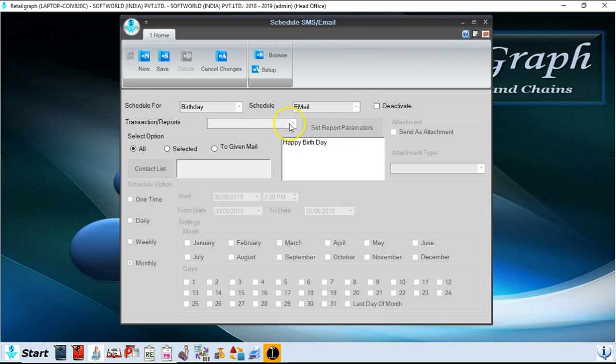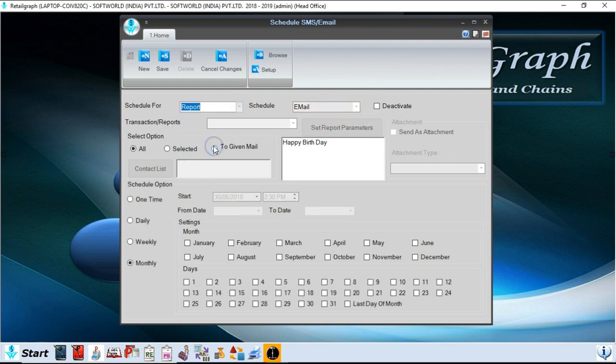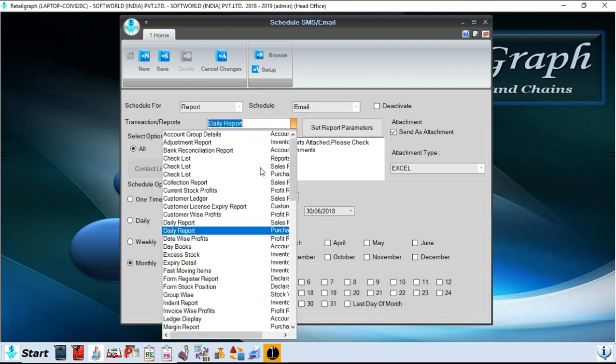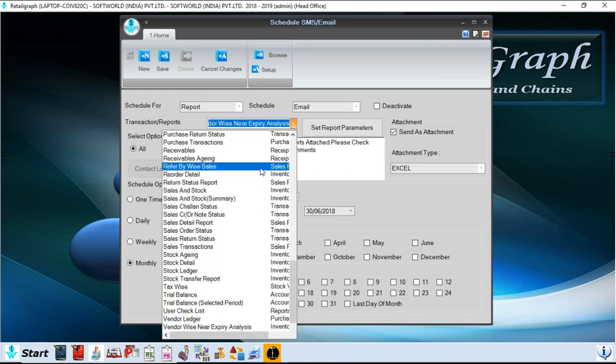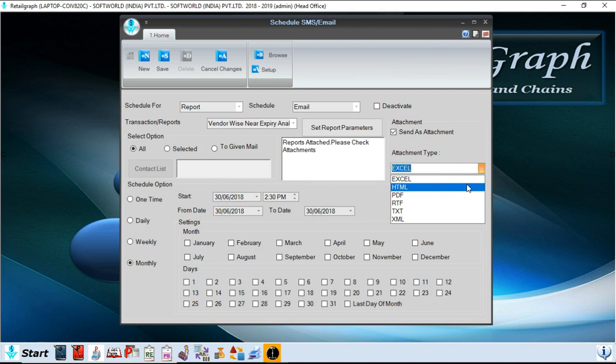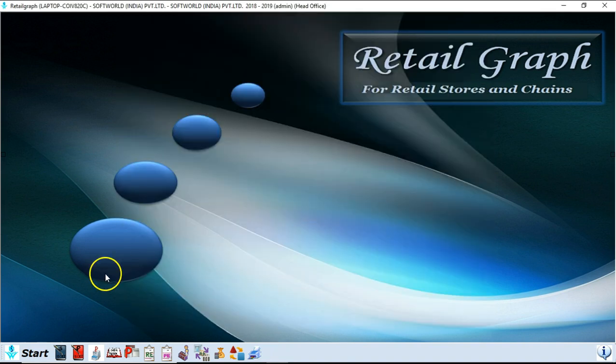You can also select the transactions of which you have to send, so you can also select the transactions from here. You can select the attachment type also like Excel, PDF, HTML file. You can also schedule time, date, week, month, everything. You just have to set one time and after that at the back end this option runs automatically. So these are the options you will find in tools.